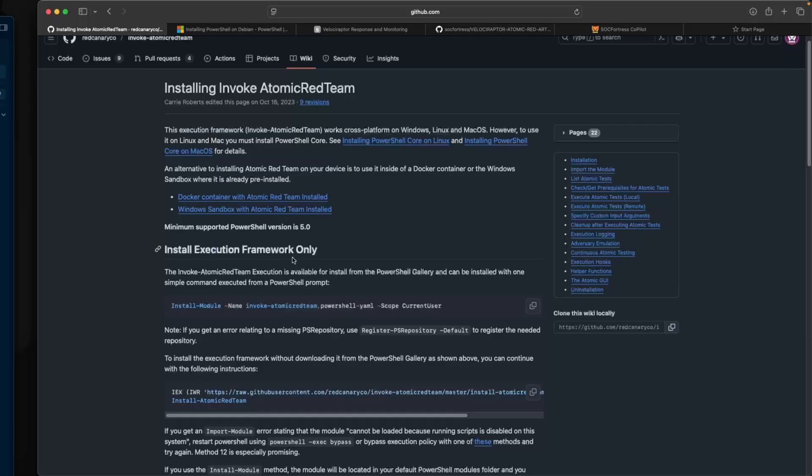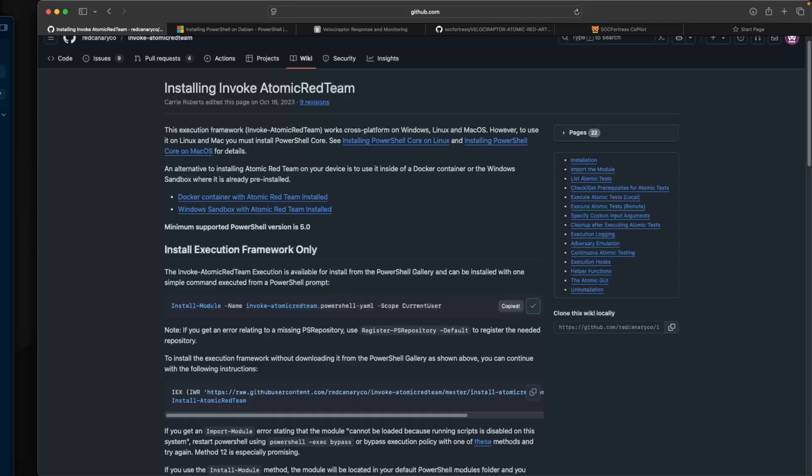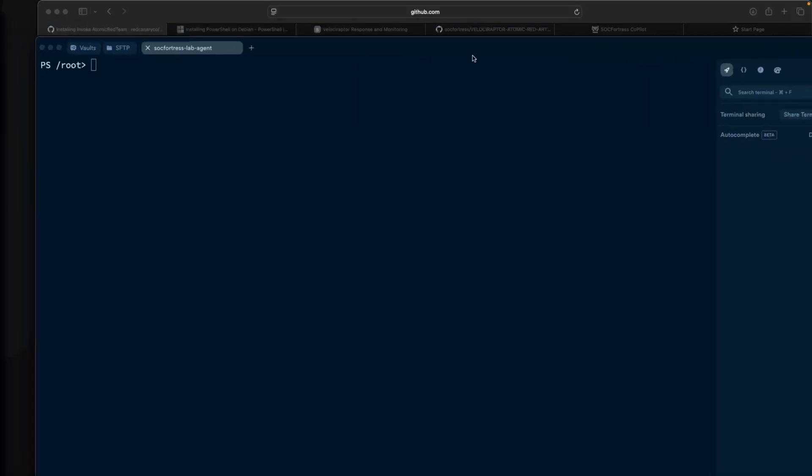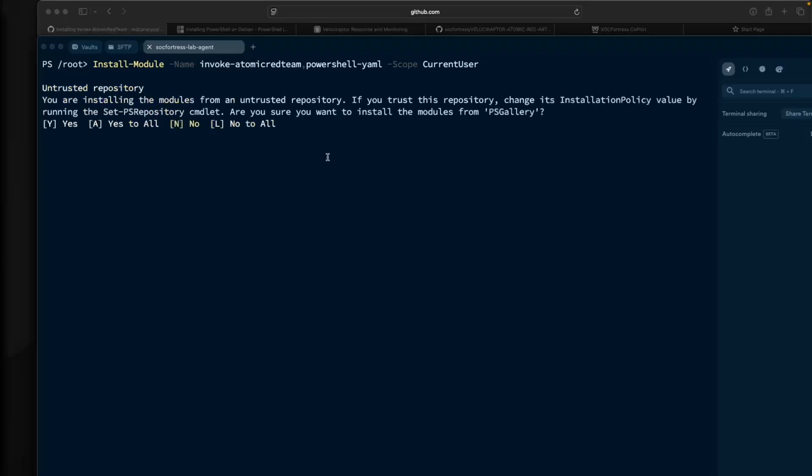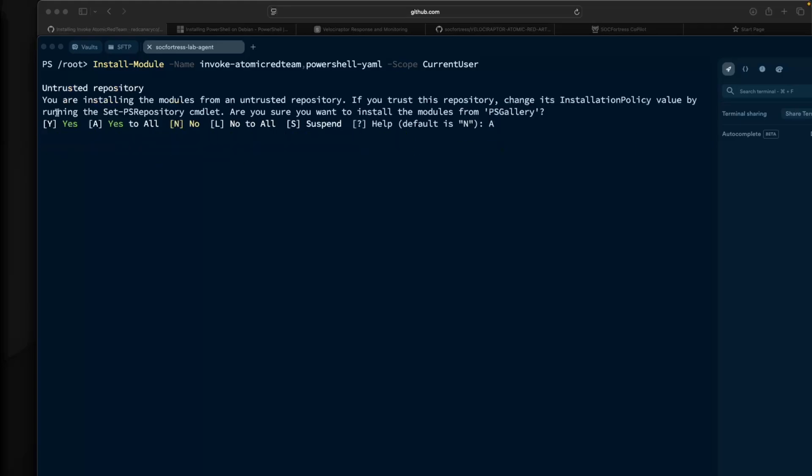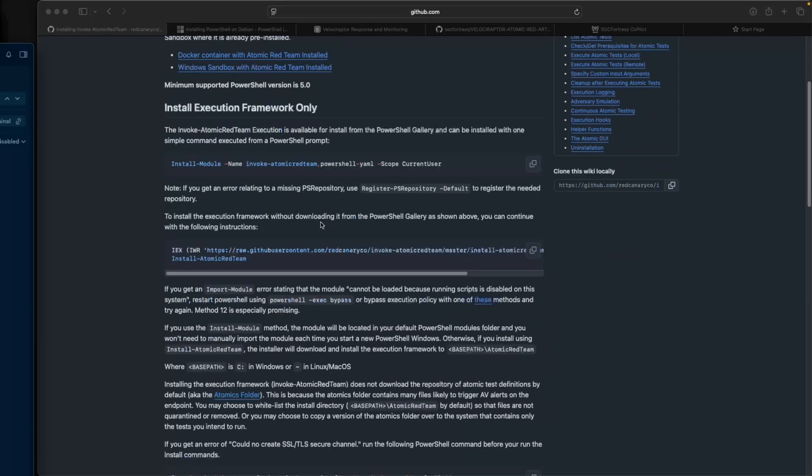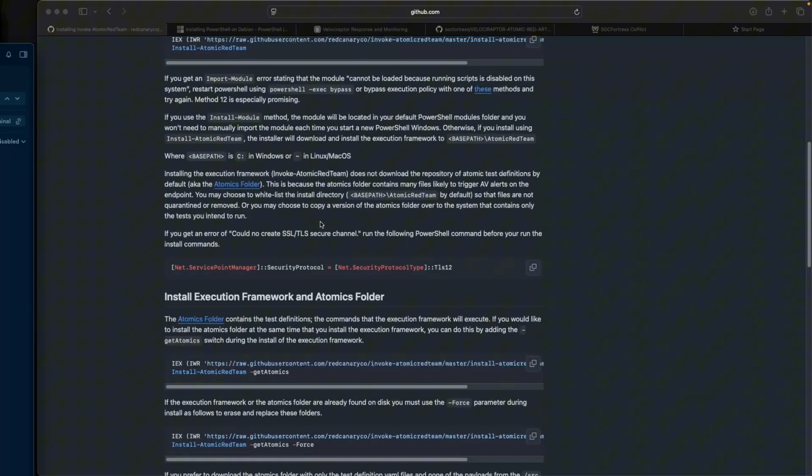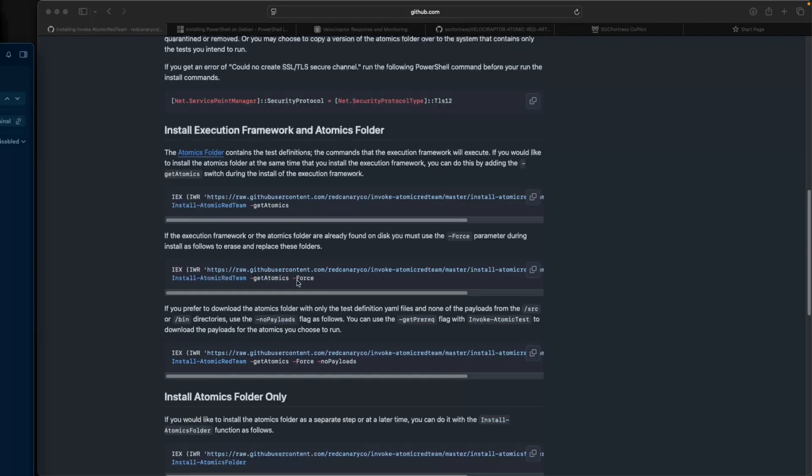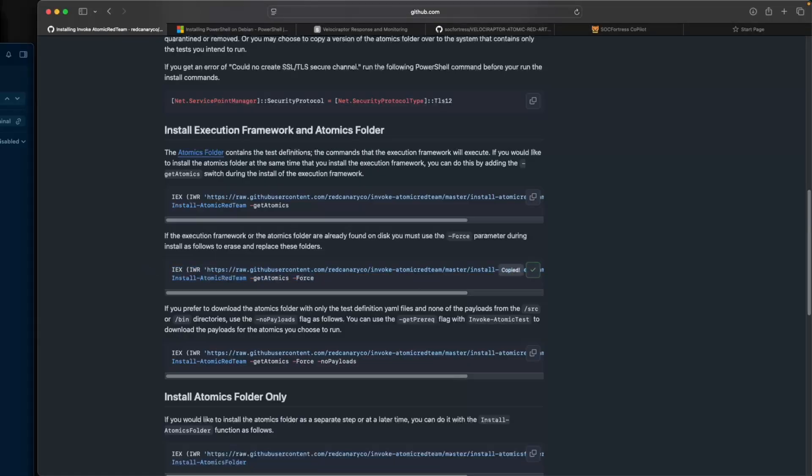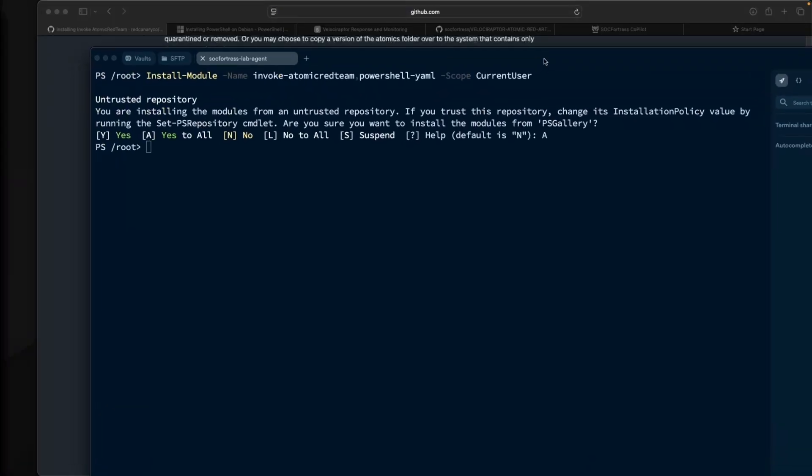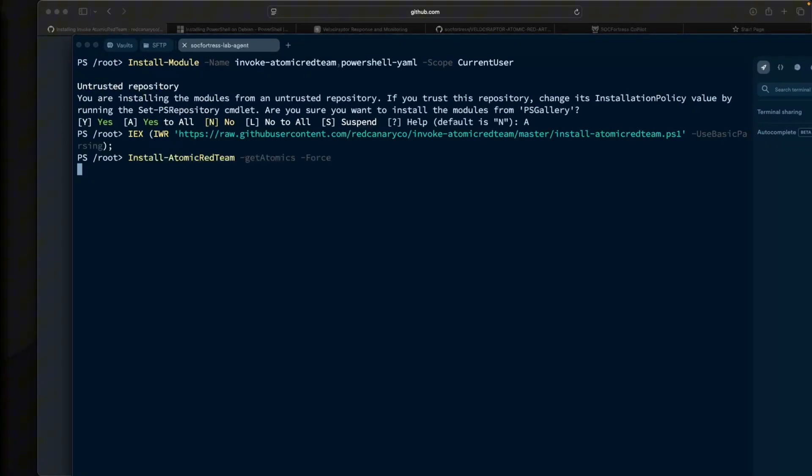Now we're going to install the execution framework, which also installs PowerShell with YAML, which is a dependency. I'm going to copy that value. While I'm in my PowerShell shell here, I'll paste that in. That'll install the module. I'll hit A for yes to all. We got that installed. I'm also going to copy this command to get the folder, and I'm also going to do a git clone.